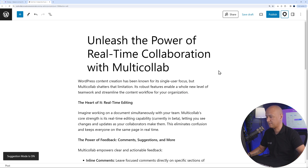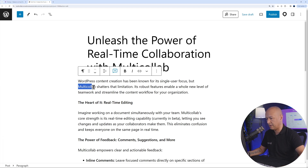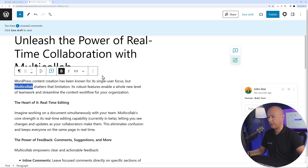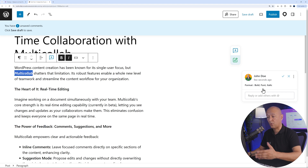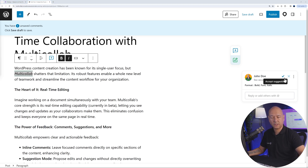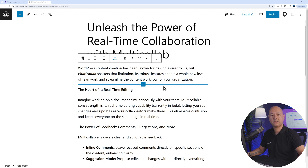The first type of suggest edit is a formatting edit. For example, if you want to emphasize the word 'Multicollab', you can highlight it and suggest it be made bold and italic. As you make those changes, they are recorded in the sidebar. Anyone working with you on the same blog post can either accept or reject your suggestion. Let's accept it — and those changes have taken place.